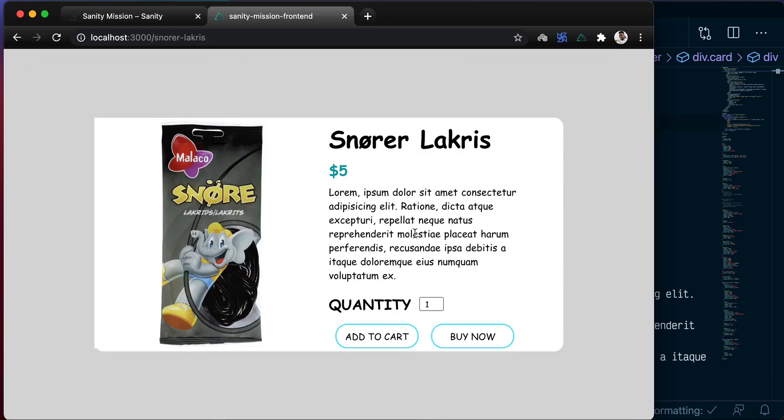What we want to do in this lesson is go ahead and deploy both our Nuxt front-end application and the Sanity application so that users can access them from wherever they are in the world.